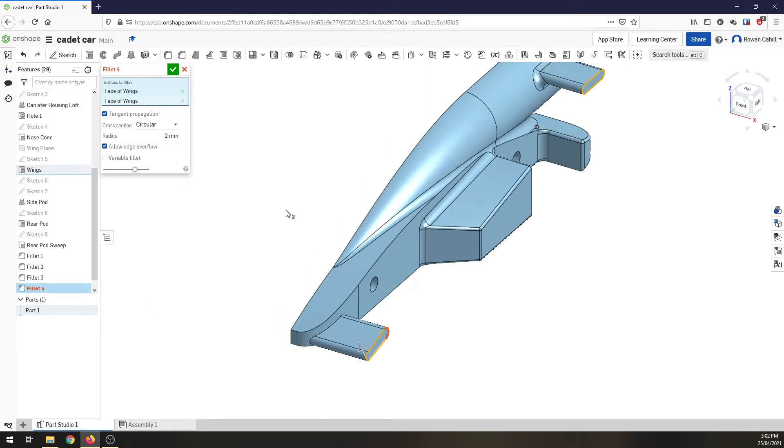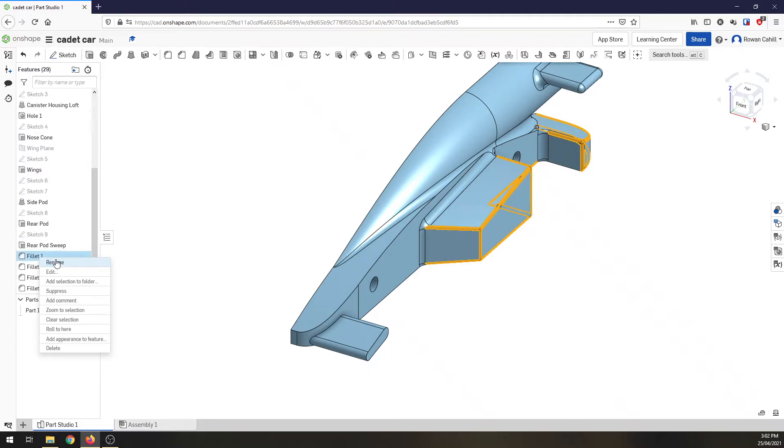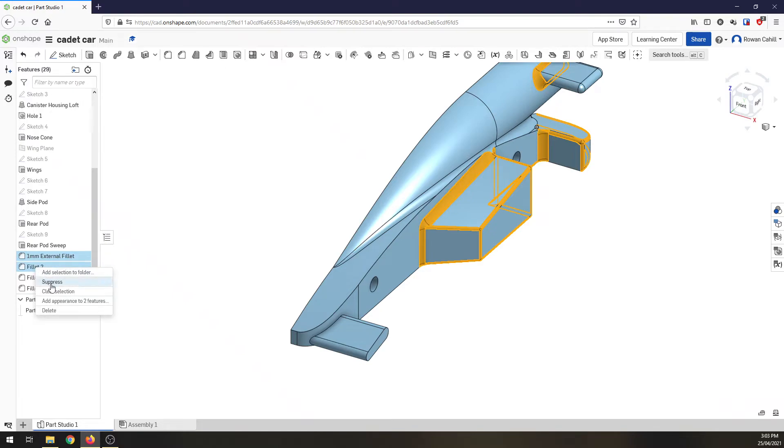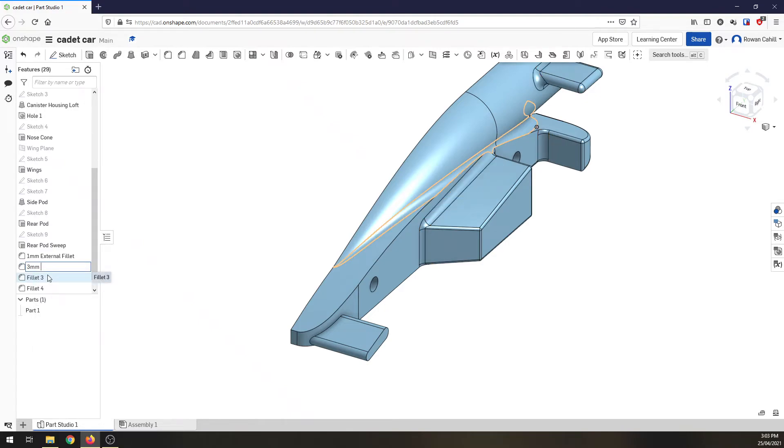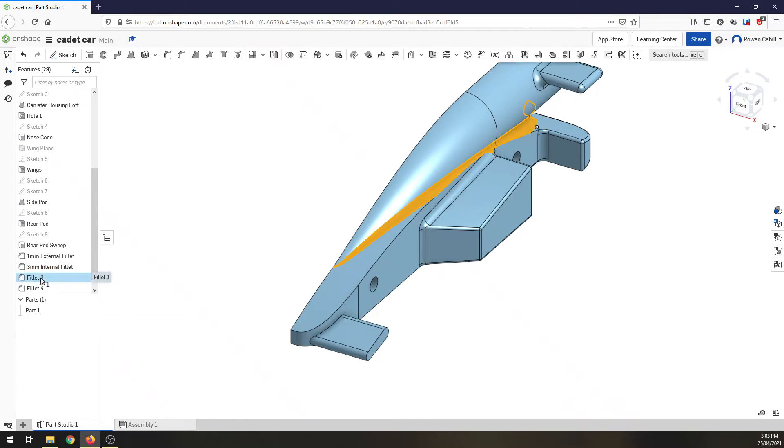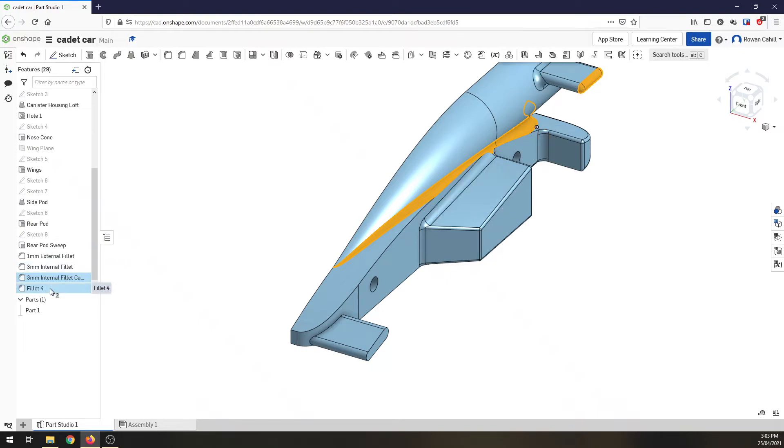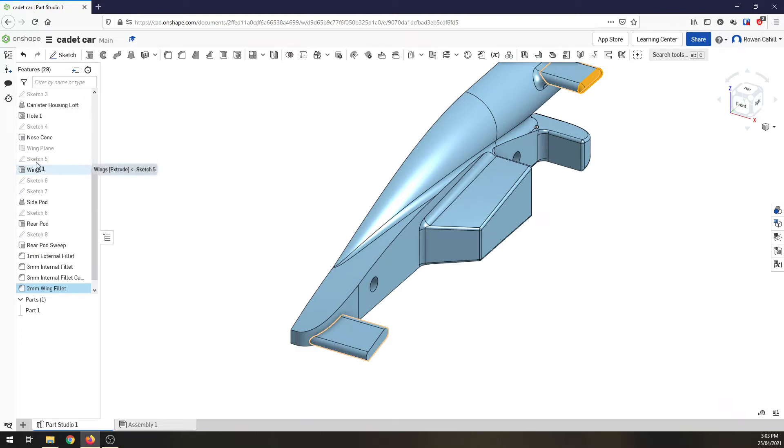Okay. Rename these straight away. 1mm external fillet. Rename this. This is an internal fillet. Fillet 3. 3mm. I'm going to call it 3mm internal fillet canister. Fillet 4 was my 2mm. I'm going to call it a wing fillet. So, everything's looking pretty good apart from this front wing. So, I'm going to have to change this. Let's come back to our Sketch 5. I can double click on it.